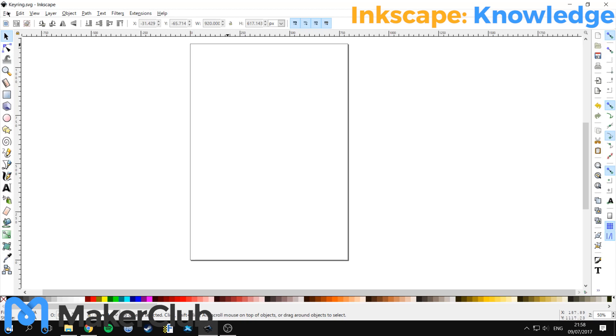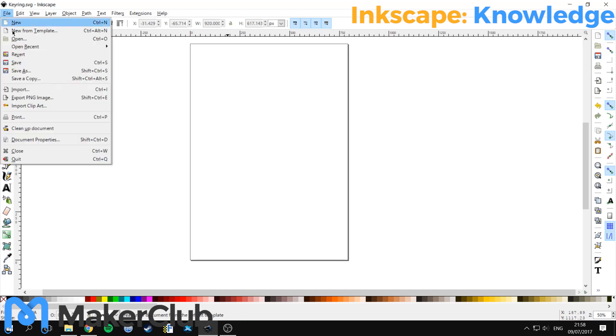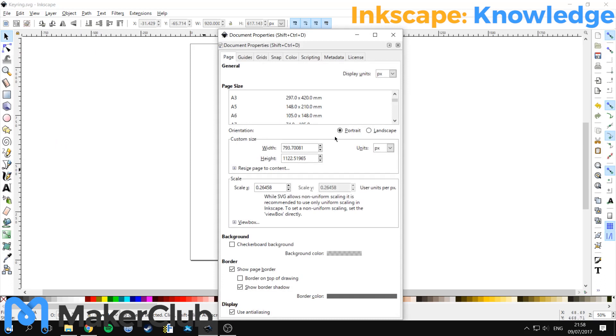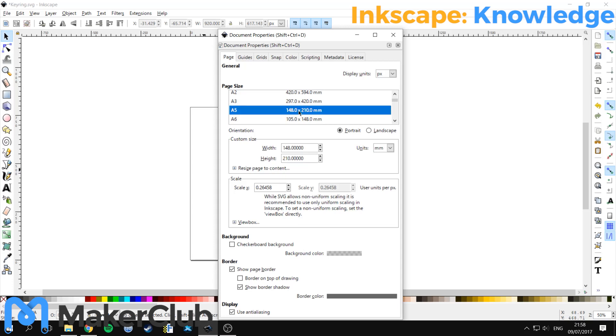If that's too large you can go to File, Document Properties, and there's a list of presets here. So mine will fit on an A5, so I'm going to choose A5.